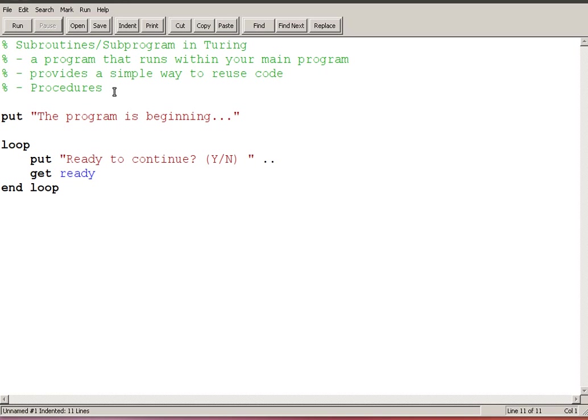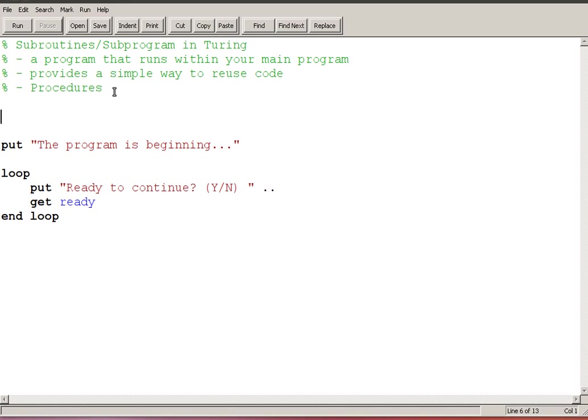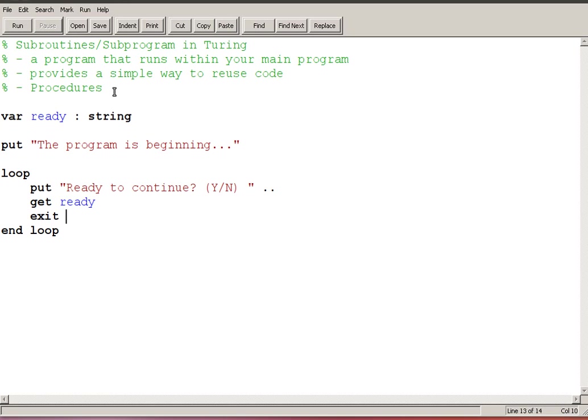If I take a look at the way this is right now immediately you see that there are some things missing so I need to add those in. For example I need a variable called ready and it's going to be a string, and then when I get ready then that's going to be my exit condition exit when ready equals, and I'm just going to say when ready equals the letter Y and I'm actually going to put a lowercase Y here and a lowercase n here.